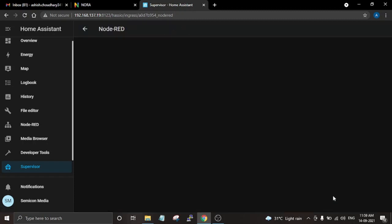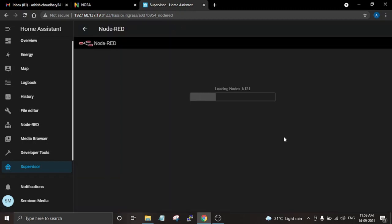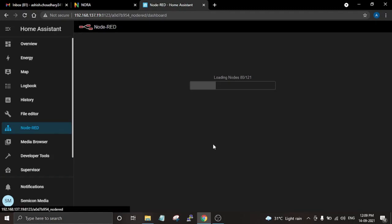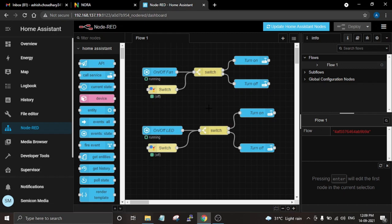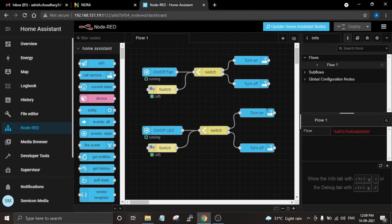Click on the Open Web UI button to open Node-RED. As you can see I already have a flow here, and this flow has two sequences. The first sequence is for controlling the fan and the second is for controlling the LED. For this video I am going to create the same flow again so that you can understand how everything works.